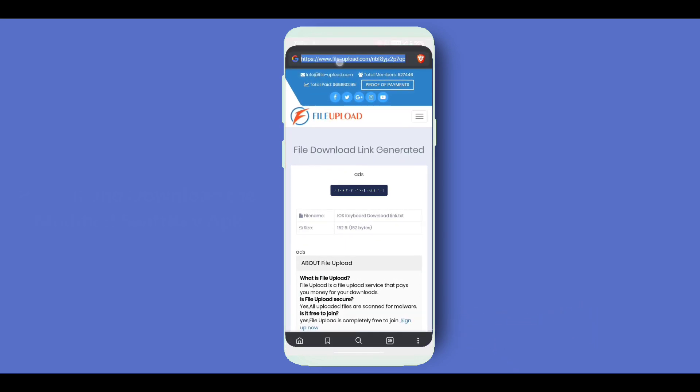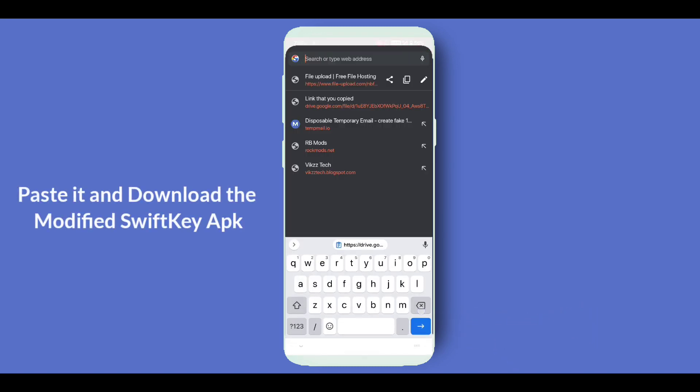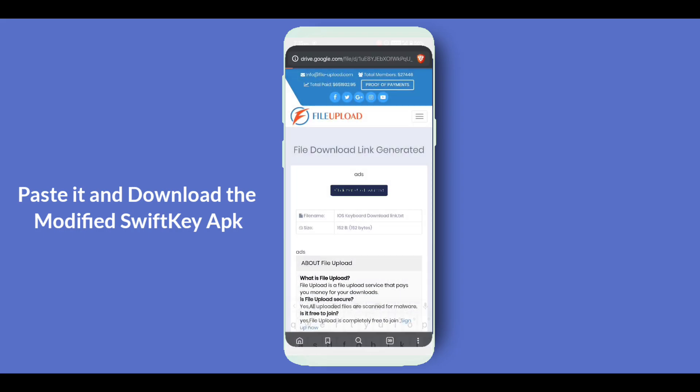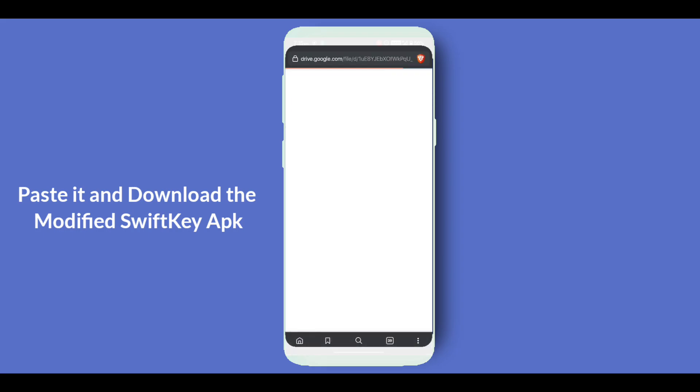It is a text file in which the download link of the keyboard is mentioned. Copy this link and open it in your browser. It is a Google Drive link.